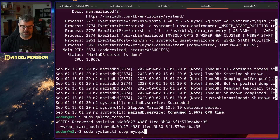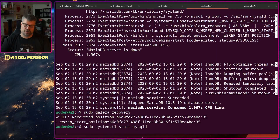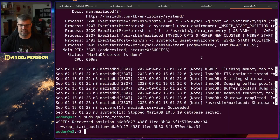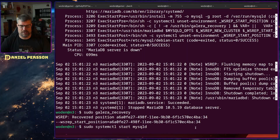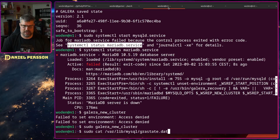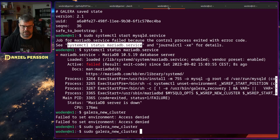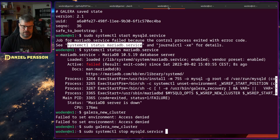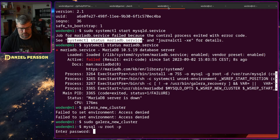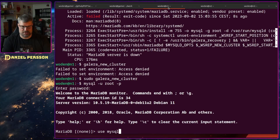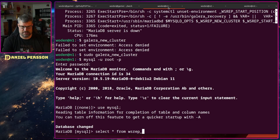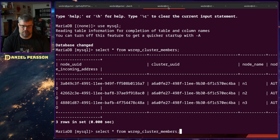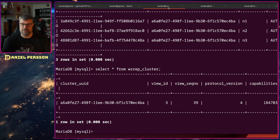We can then start the other nodes as well, since they have older data and will sync from the bootstrapped node. The cluster should be up and running as normal. Going into the database, selecting from wsrep_cluster_members, we can see all three cluster members up and running at sequence number 39.